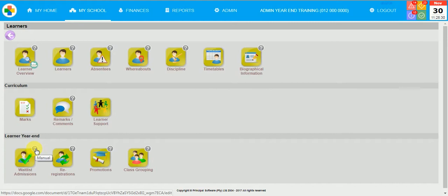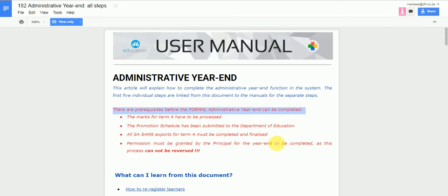There are important notes before you do your admin year-end. Marks for Term 4 have to be processed. The promotion schedule has to be submitted to the Department of Education. All SSAM's exports for Term 4 must be completed and finalized. Permission must be granted by the principal for the year-end to be completed and this process cannot be reversed.